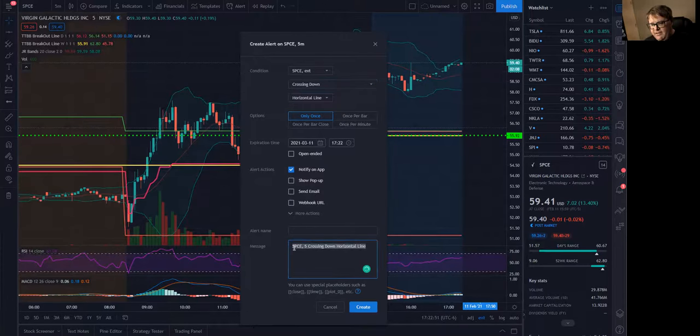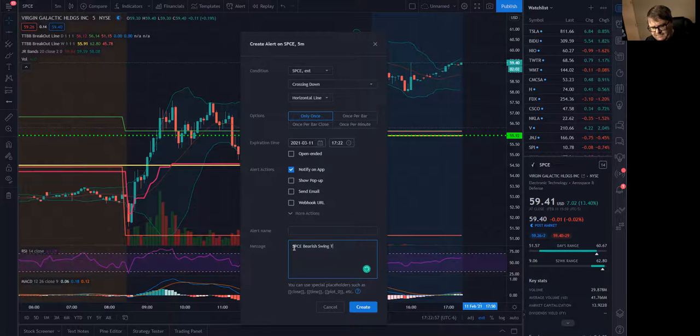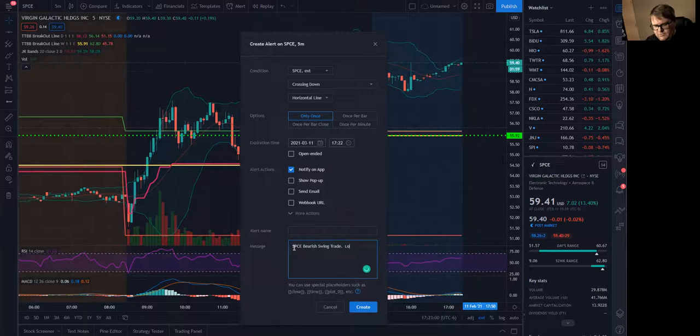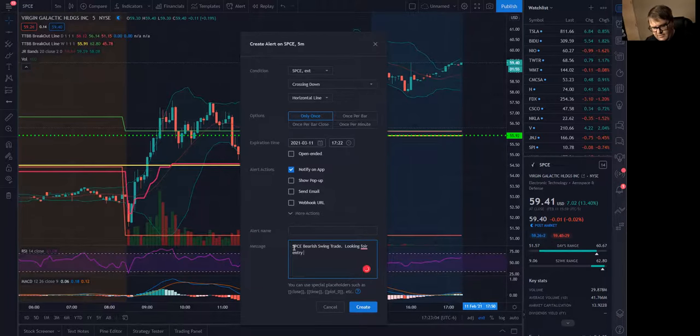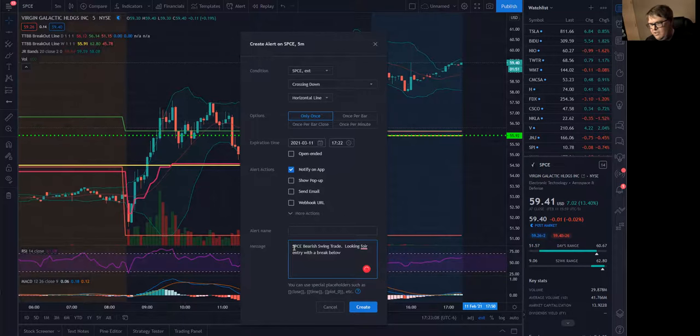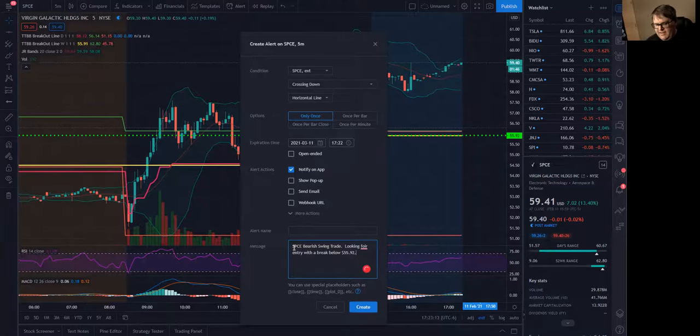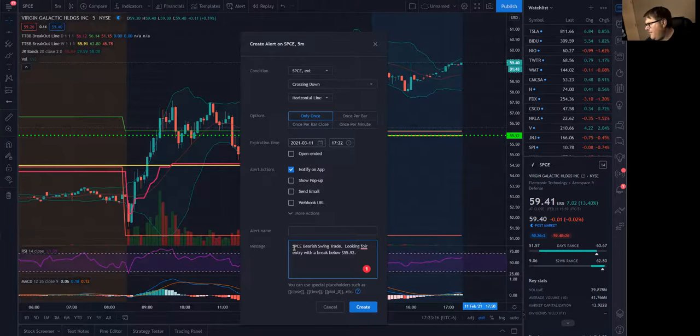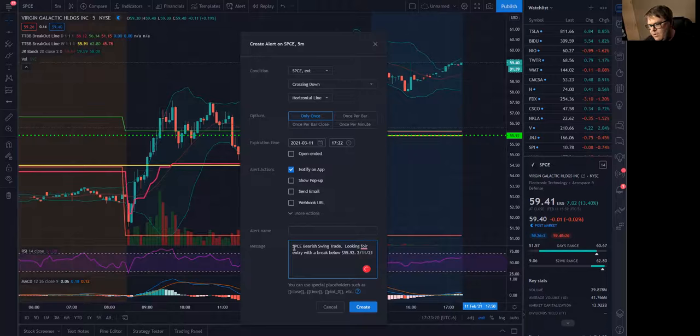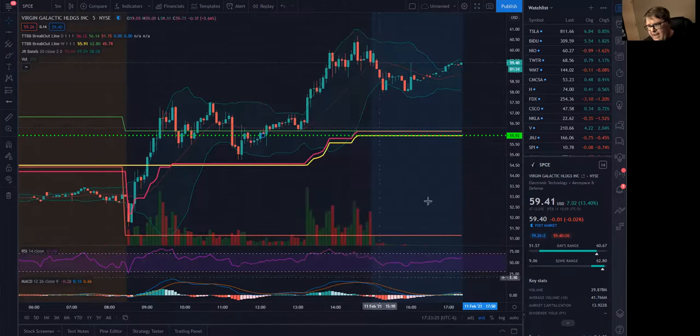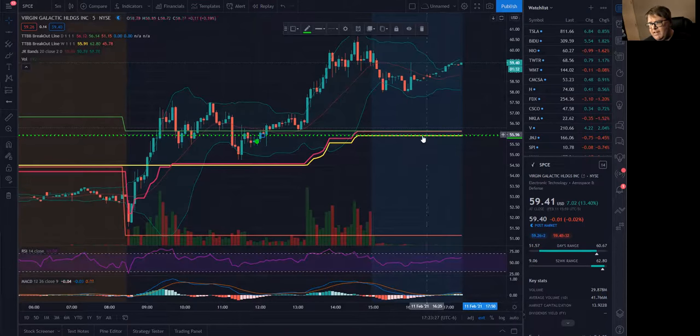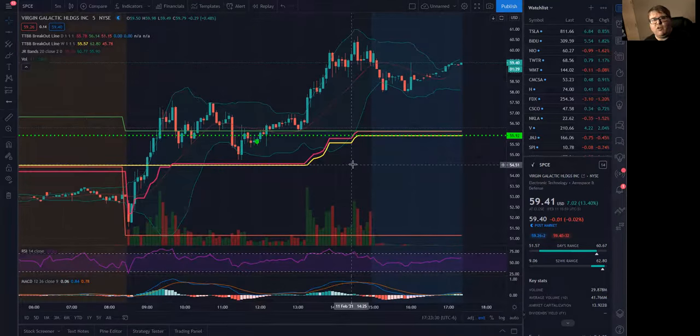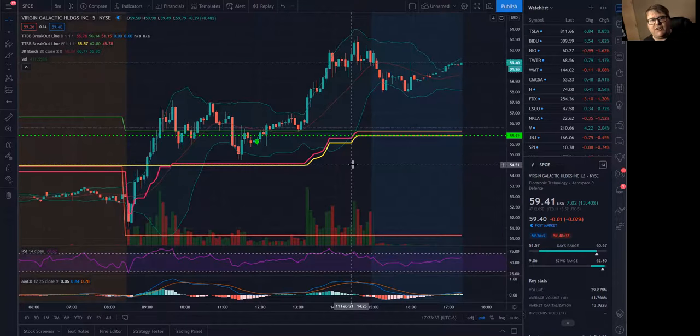And then you'll just come in here and you can say SPCE bearish swing trade. Looking for entry with a break below 5592. And then I like to add the date. So this was an alert that came from today. So this would be 2-11-21. And then you just hit create. So it's on there. It's got your alert in there. Now, you can move on to the next trade in the swing trade to start evaluating.